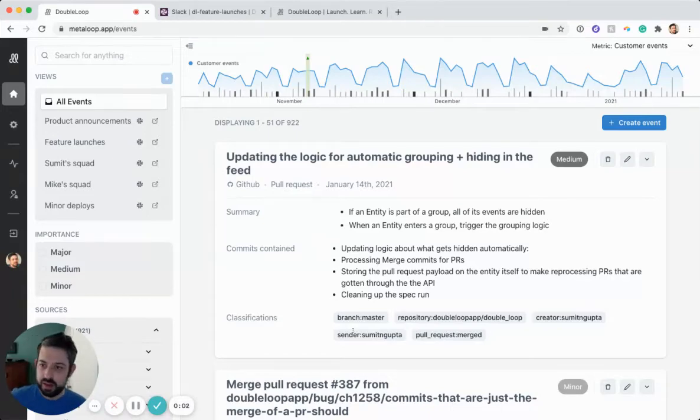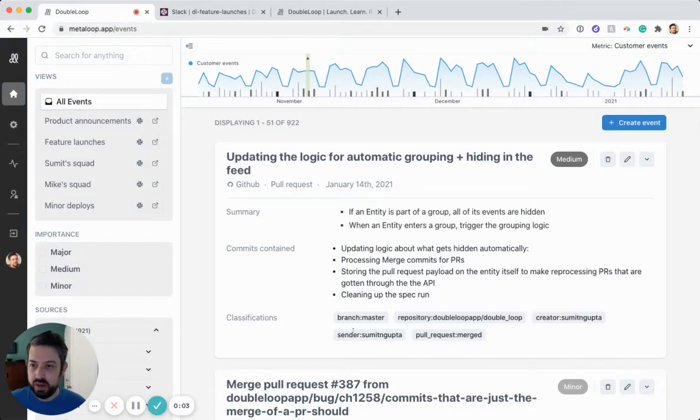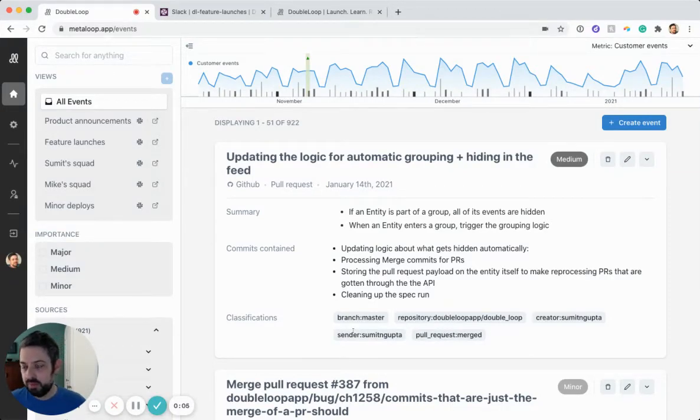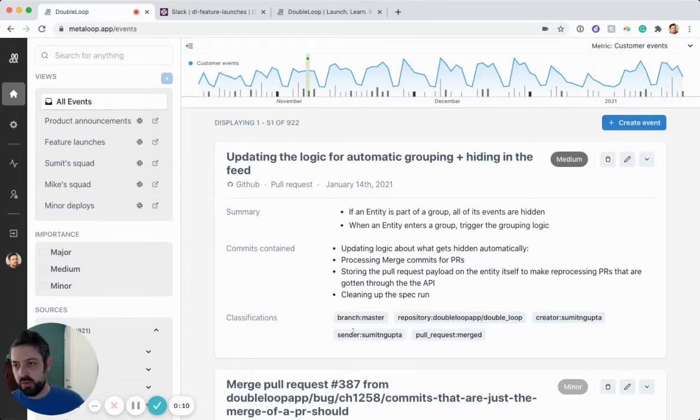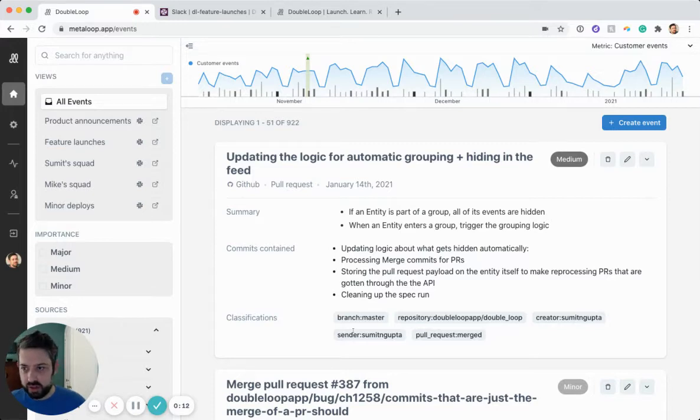Hi, my name is Dan Schmidt, and I'm the CEO and co-founder of DoubleLoop. In this video, I want to quickly show you how DoubleLoop is the most automated way to communicate product changes to stakeholders.